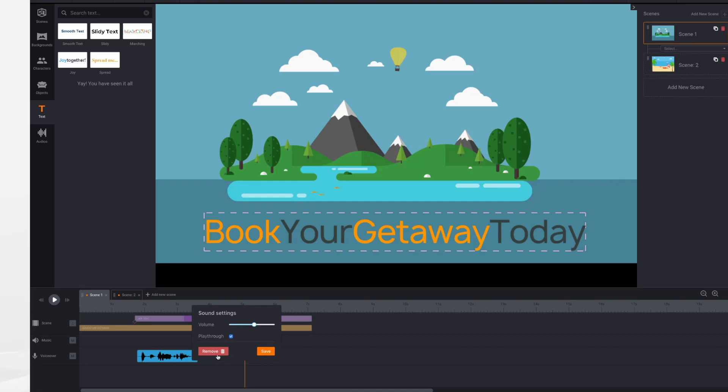And to remove your voiceover, to delete it, just click the remove button and that will delete it. Well, that's it for voiceovers. Thank you for watching.